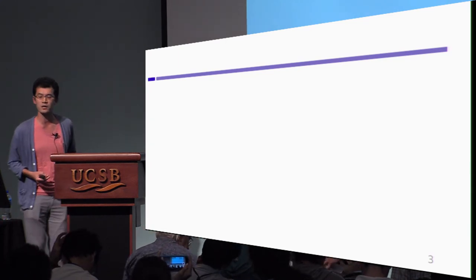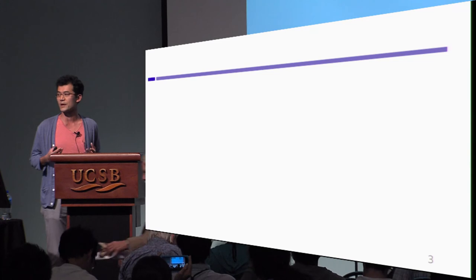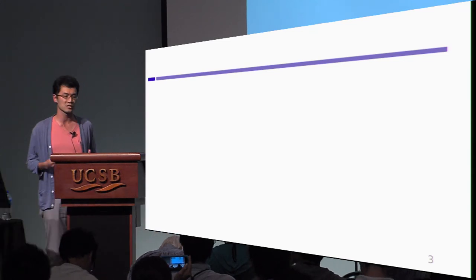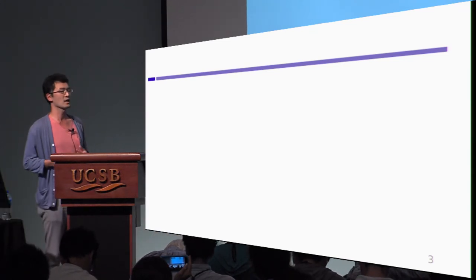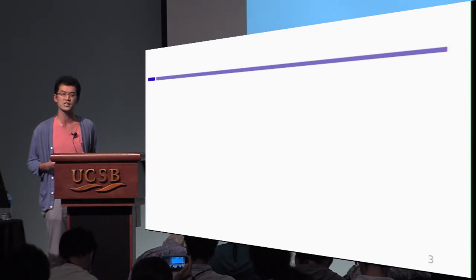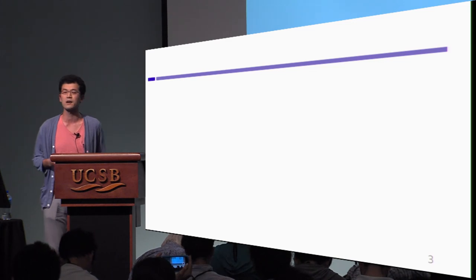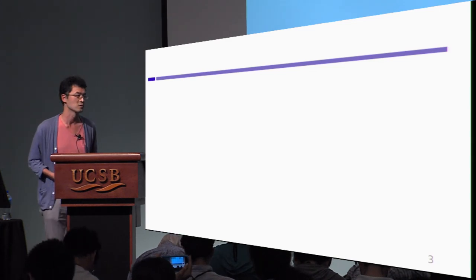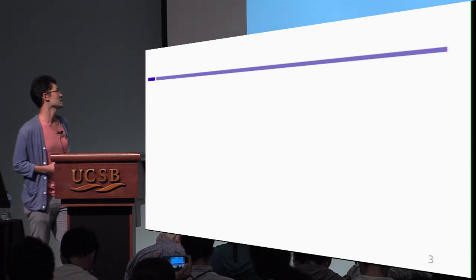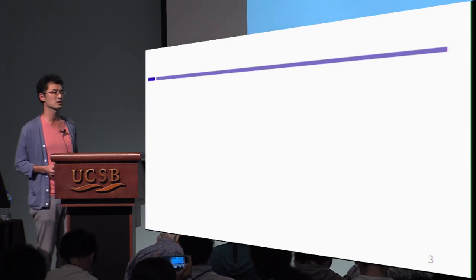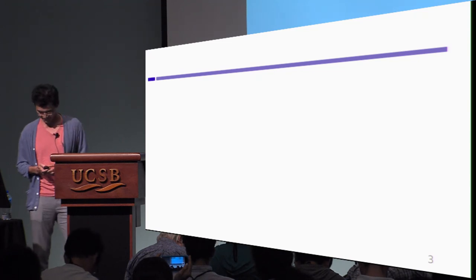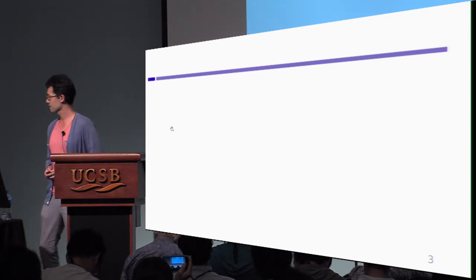In this work, we propose a satisfactory answer. We can construct indistinguishability obfuscation only from secret key functional encryption. This is our result. This result is on ePrint. Thank you.